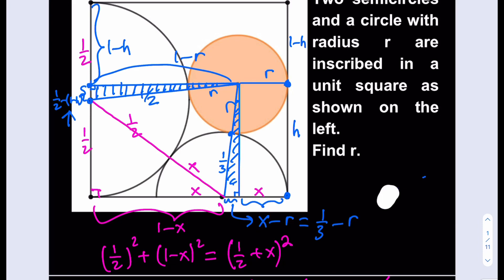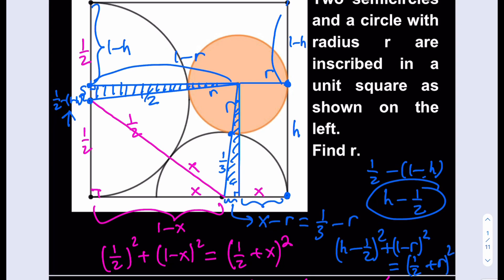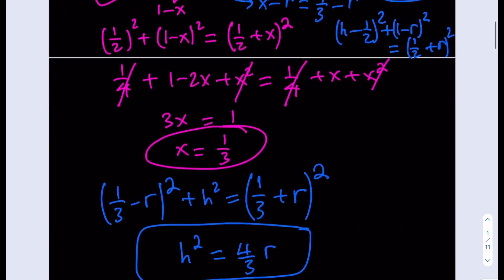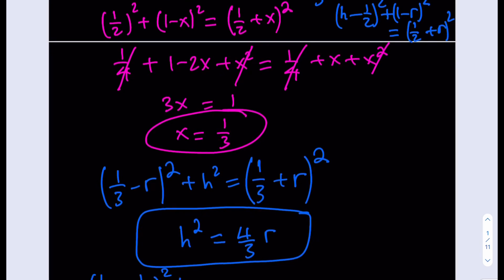It will be helpful to simplify: 1/2 − (1 − H) = H − 1/2, which is much better. So the second triangle has height H − 1/2, base 1 − R, and hypotenuse 1/2 + R. My second equation is: (H − 1/2)² + (1 − R)² = (1/2 + R)².